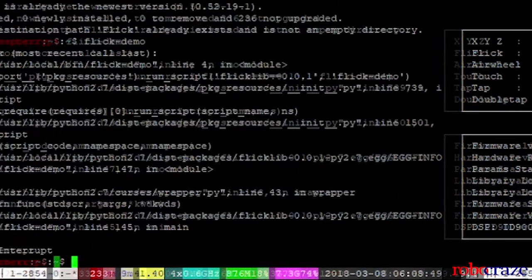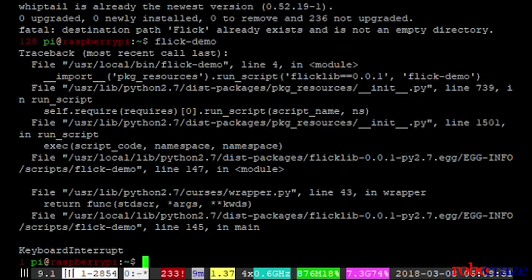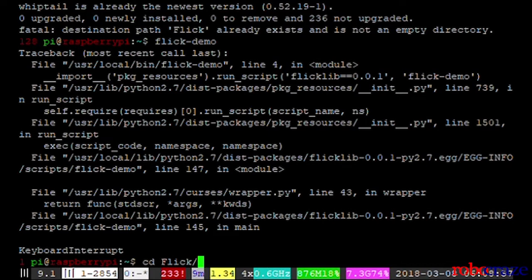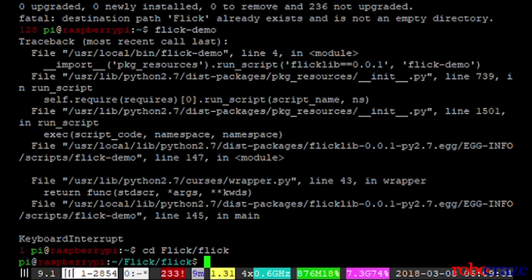Now, let's try something interesting. We change our directory to the flick folder which contains the flick library and we make a new program.